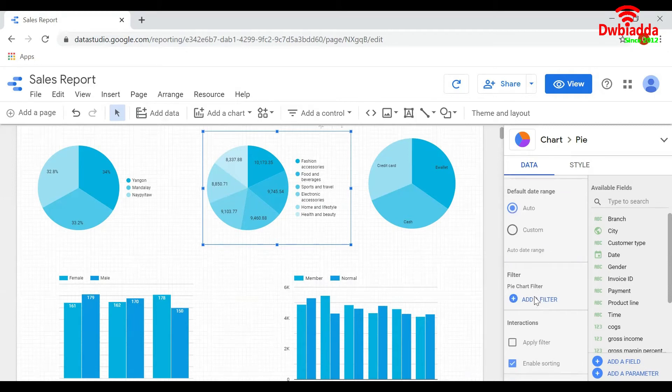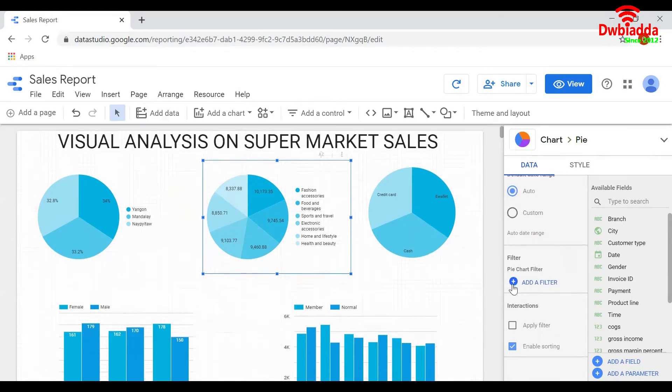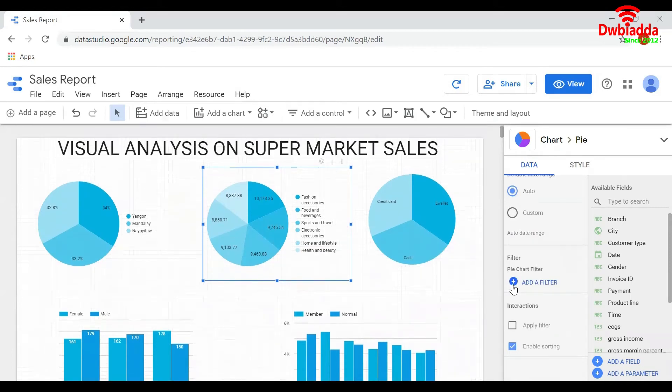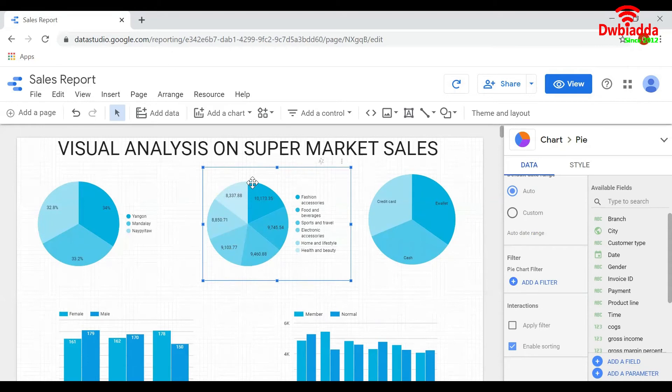And if you want to add a filter to the chart, click on Add a Filter here. In this example, let us see how to add a filter. Let us filter this pie chart for only one city.